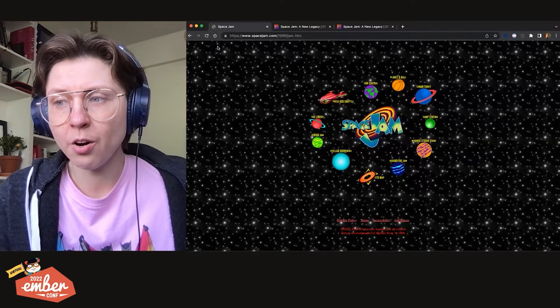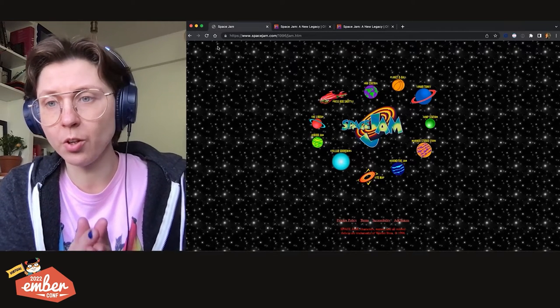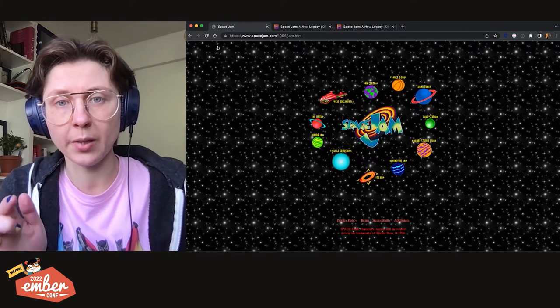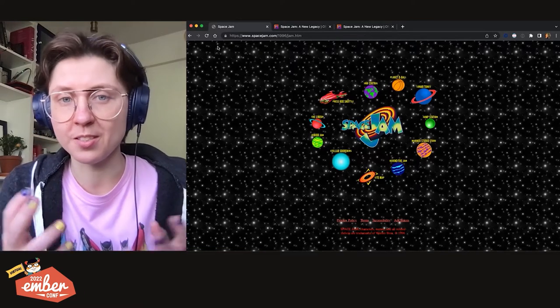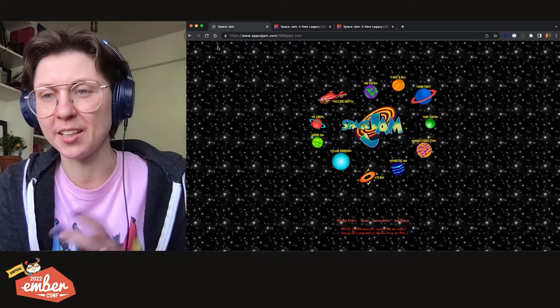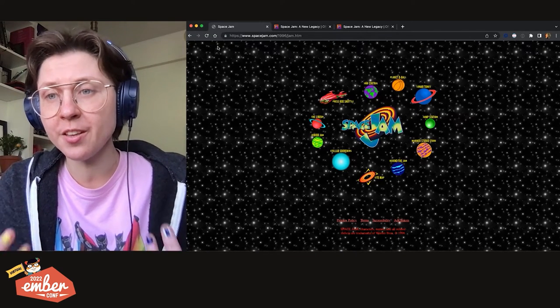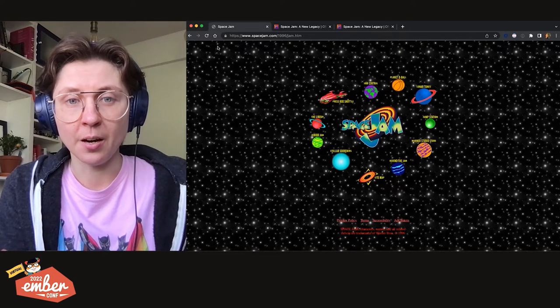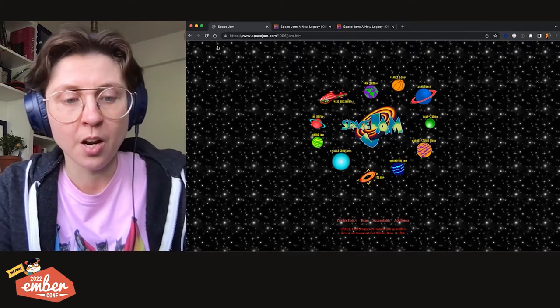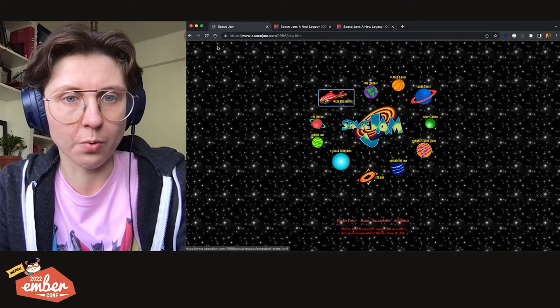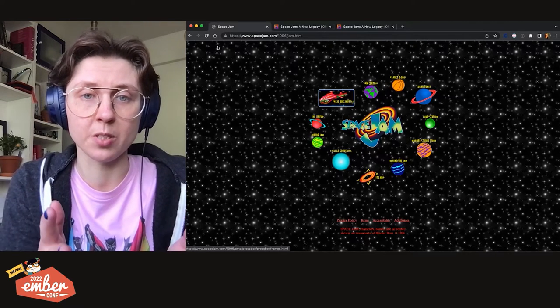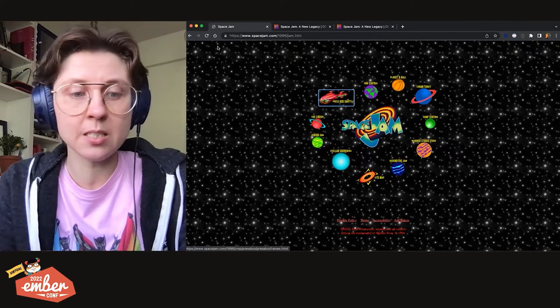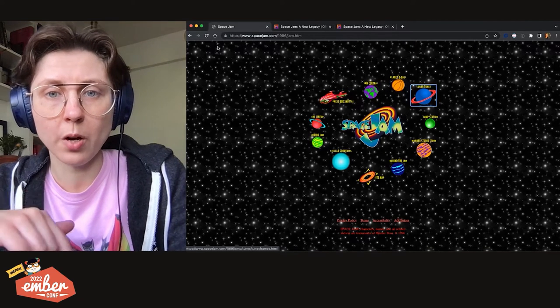So I'll be using tab to focus on the next element, shift tab to focus on previous elements, Enter to activate focus control, and control tab to go to the next browser tab. So let's jump into the demo. We are on the old Space Jam website. In the middle, we have the logo and it is surrounded by planets. Each of the planets has a name, so the landing page here is the main menu or the main navigation. Let's press tab to see where we happen to be. And we can clearly see the focus on press box shuttle.